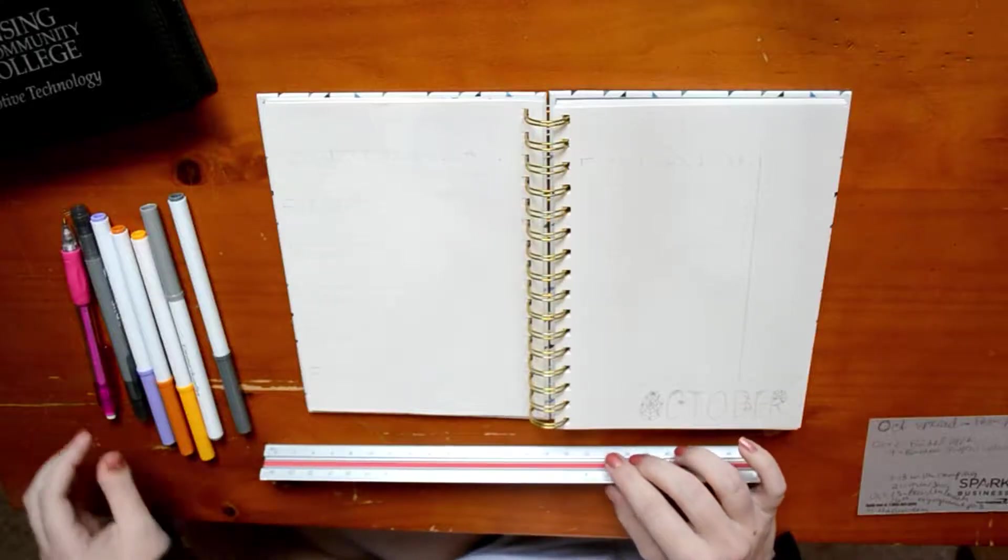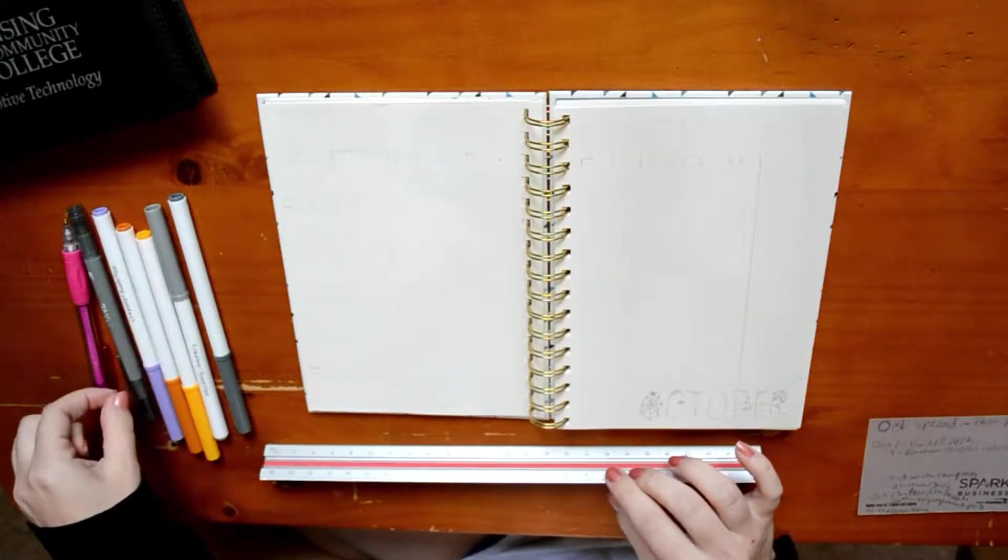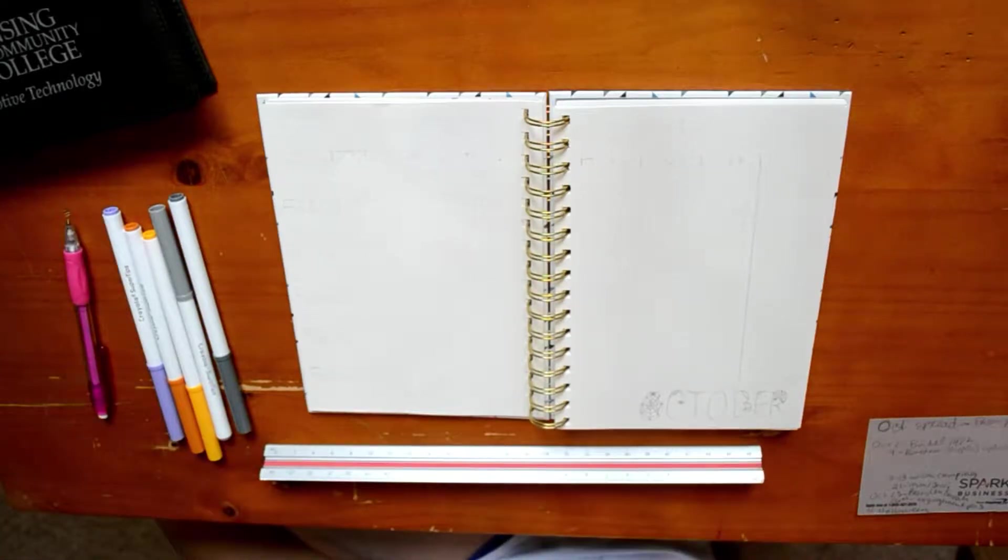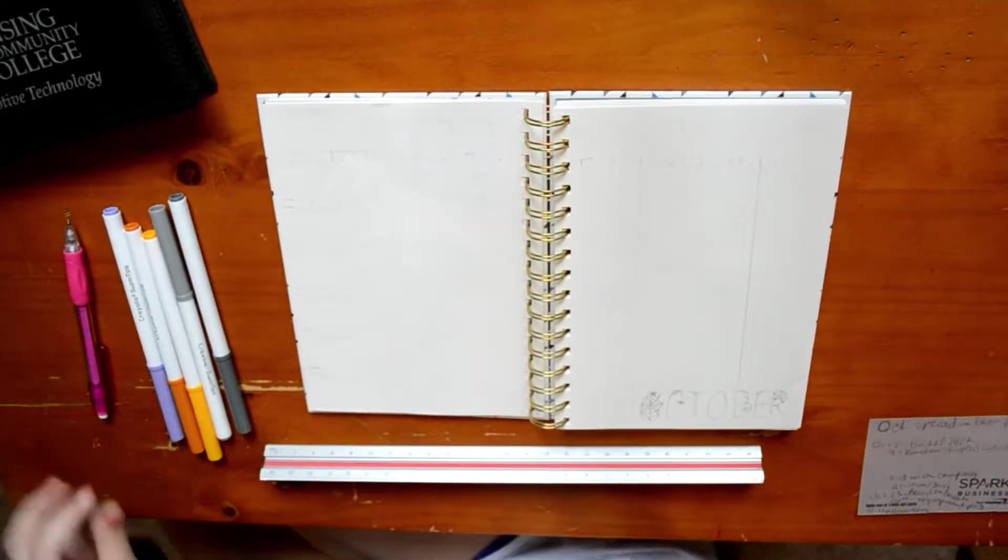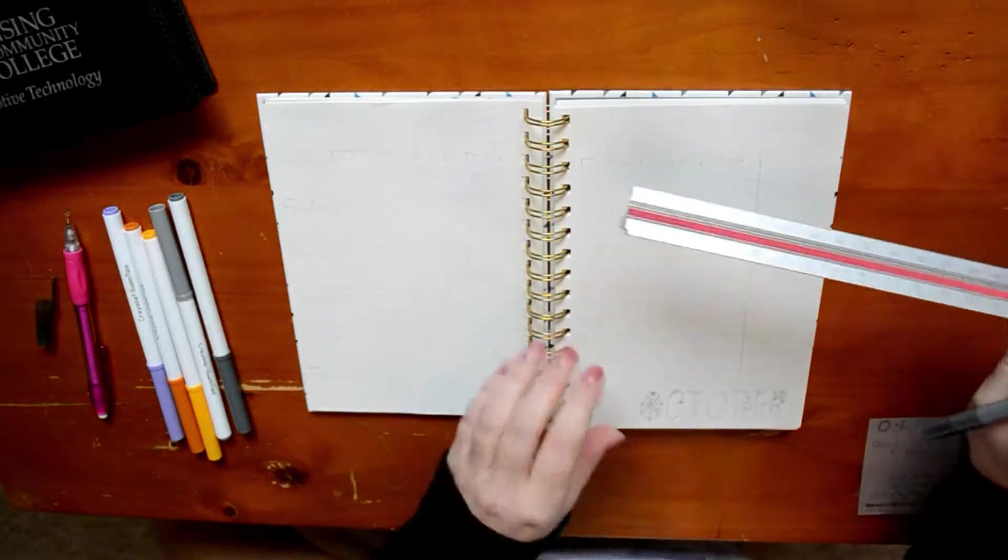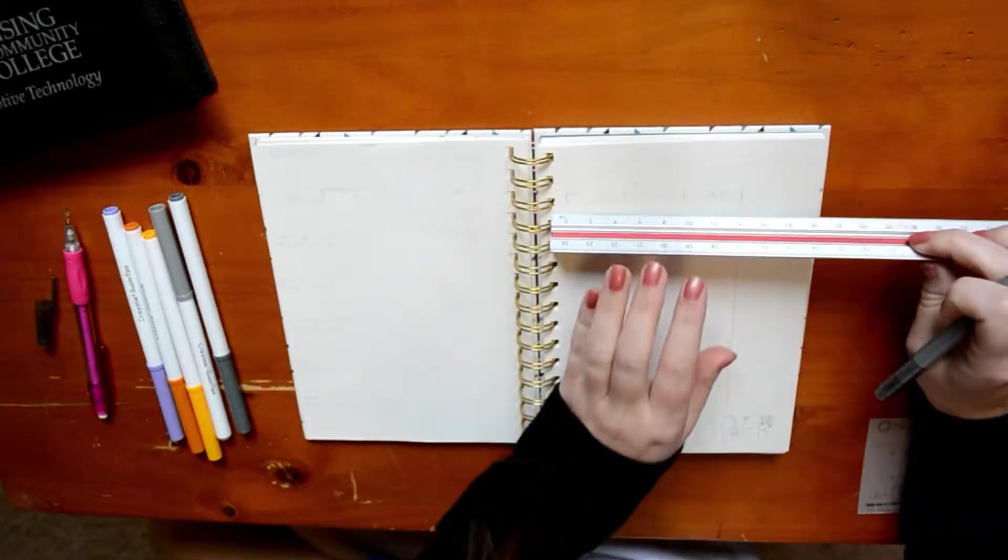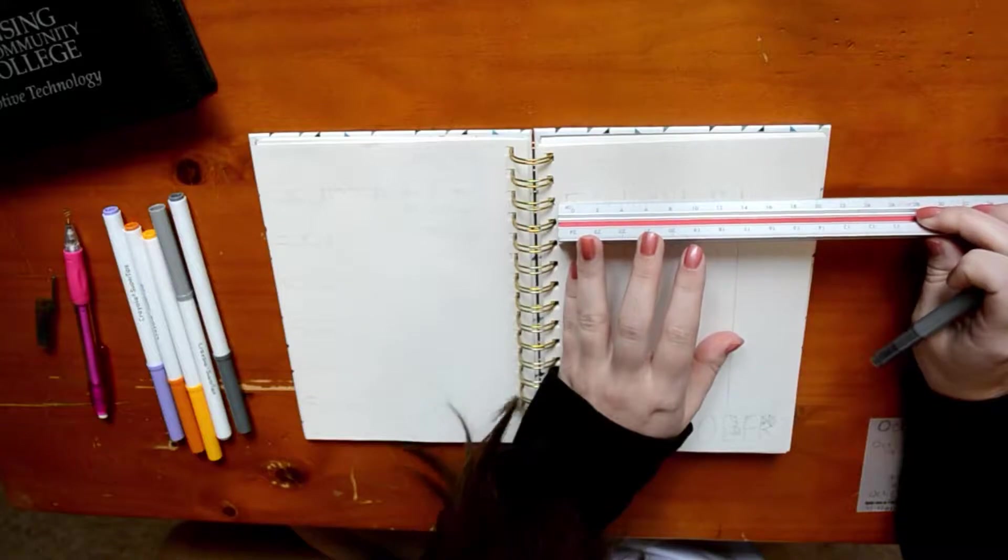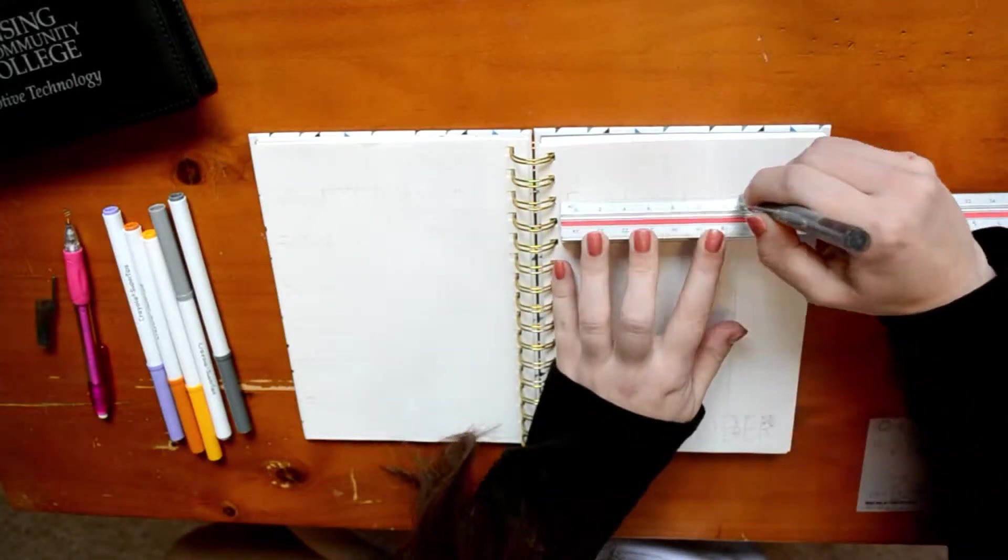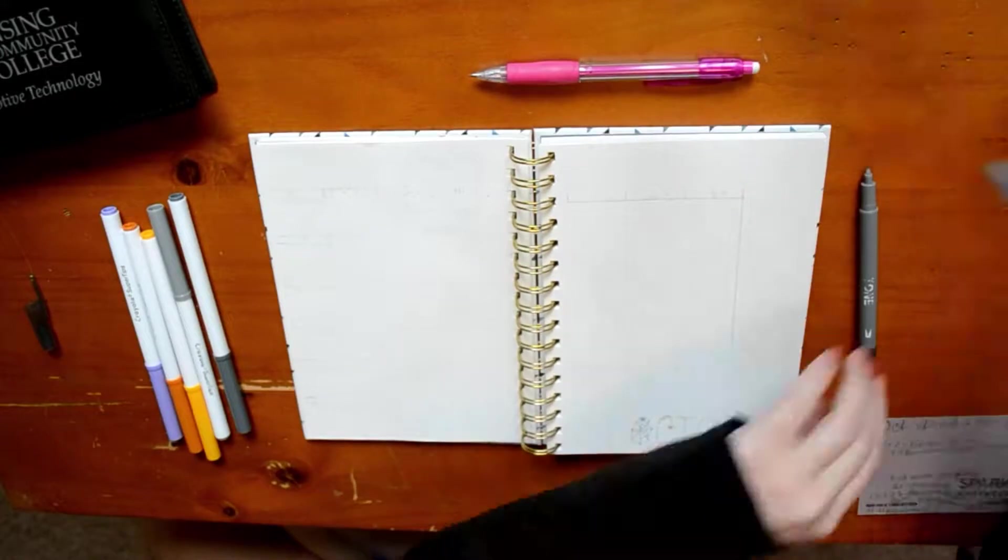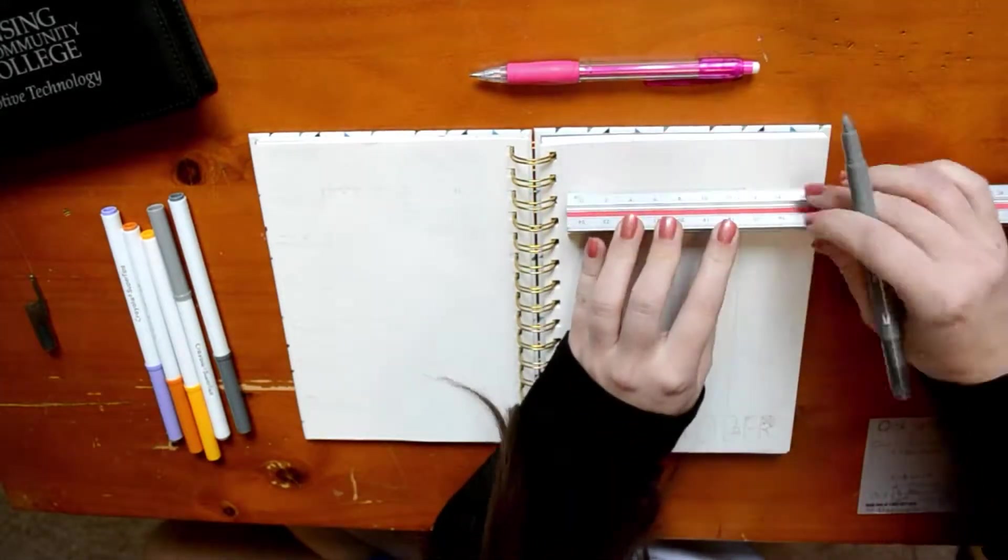I am just kind of running around finding pens here in the beginning, but definitely check out the description box for any links and we are going to just dive right into this video. All right, so I'm starting off with my monthly spread.